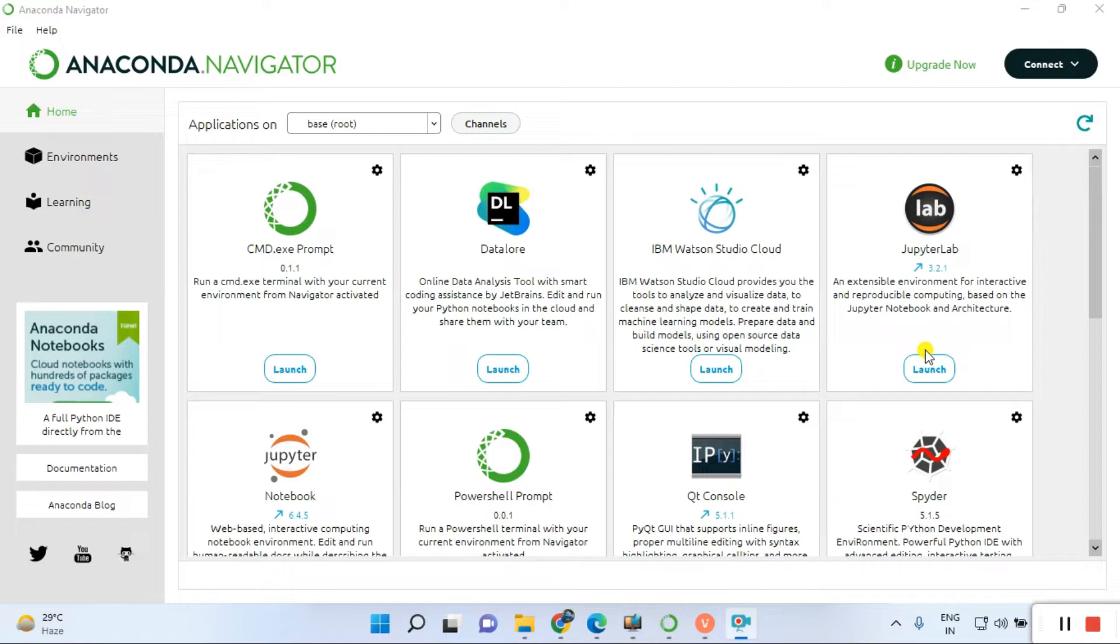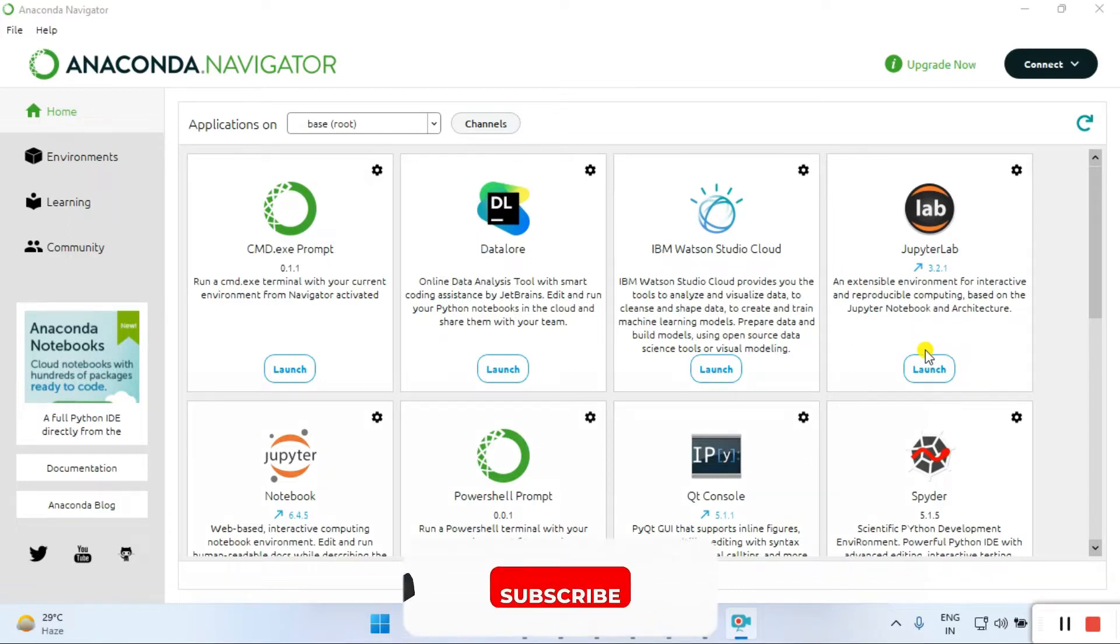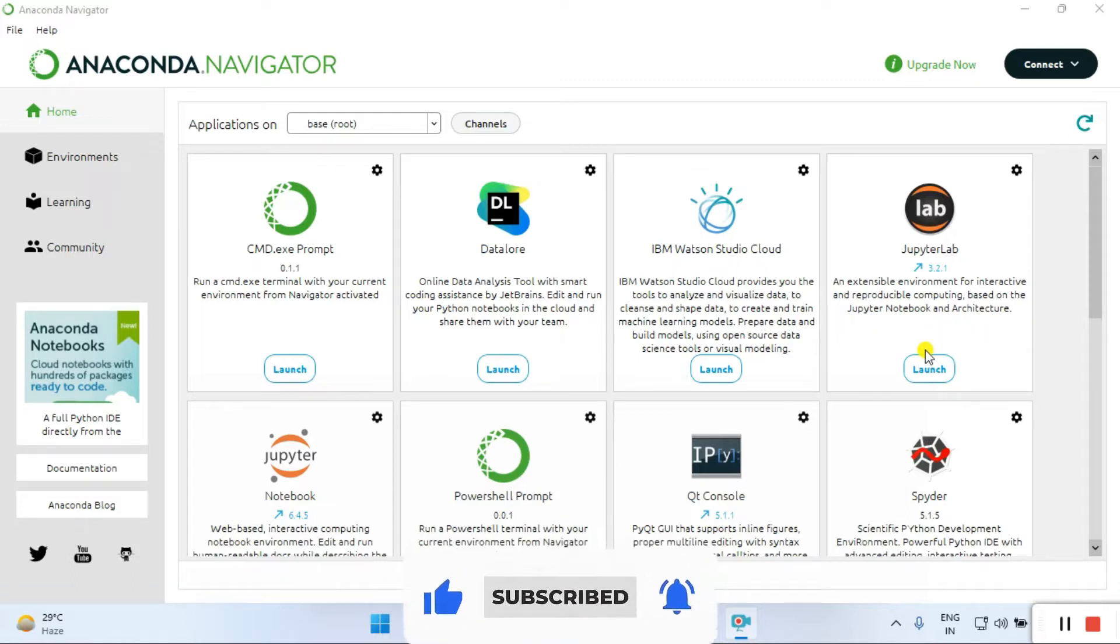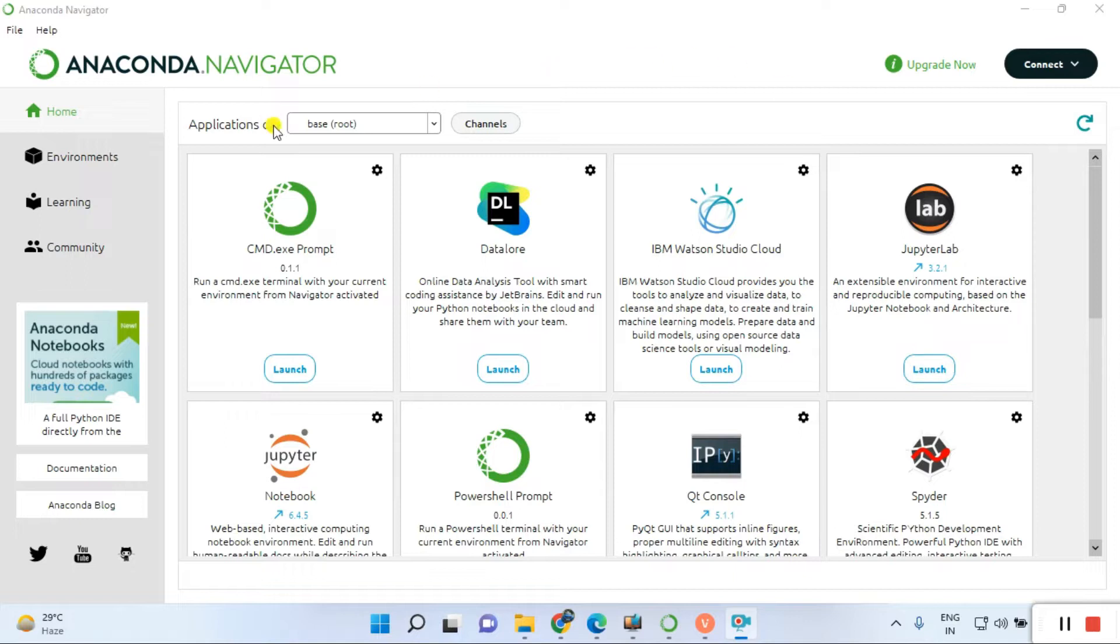Let's come to the point. Anaconda Navigator is an environment. First, we need to create an environment here. You can see this is the root environment, and I've already created another environment called L1. But these tutorials focus on how to create the environment in Anaconda Navigator.